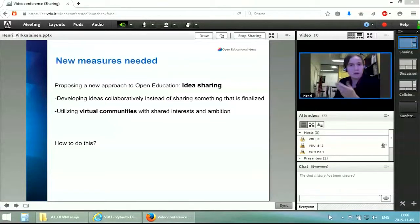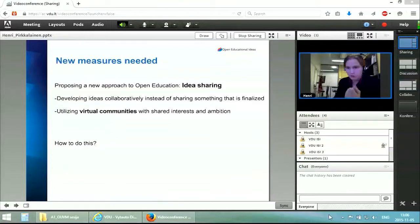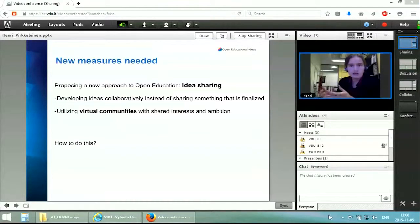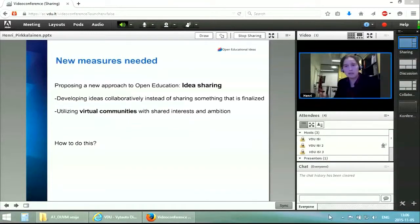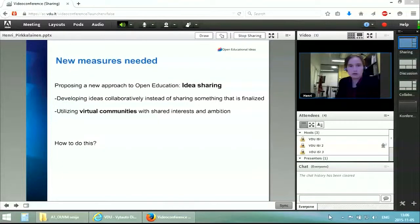When we are about to develop our courses in the next few months, we make use of groups of educators but also other types of stakeholders online for the purpose, and utilize virtual communities that have shared interests and shared ambitions. This is what the project is all about.